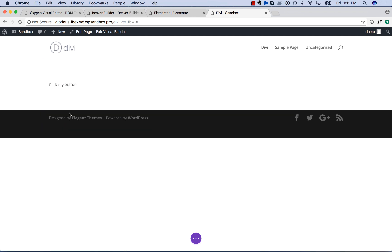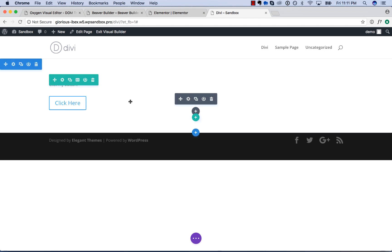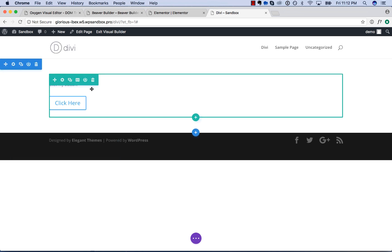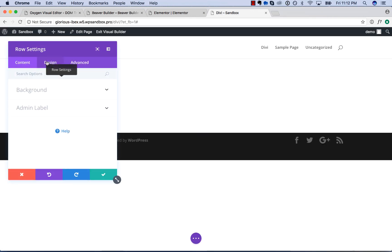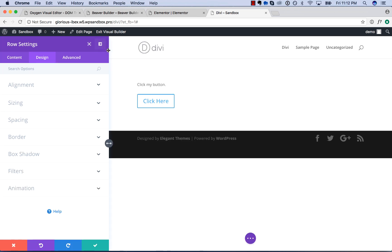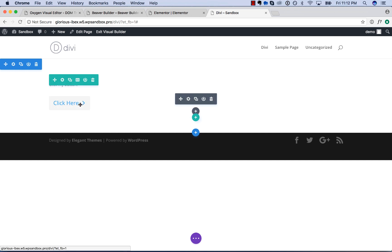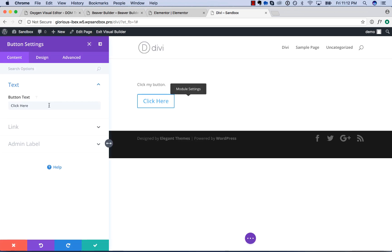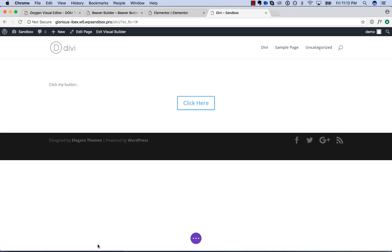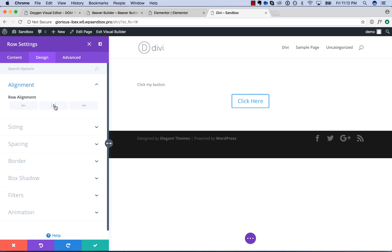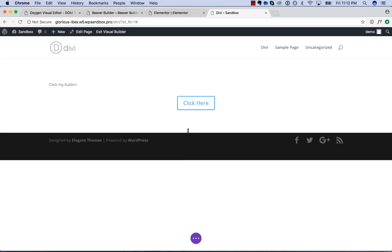You go to design alignment, button alignment center. So again, you've got to align the individual items. Divi's user interface is just making me angry here, so I may not do a full comparison with Divi because I think it's pretty obvious that Divi is not even in this competition.